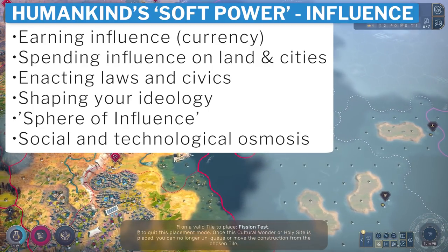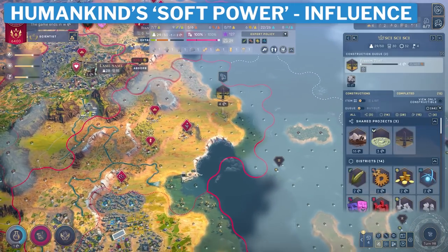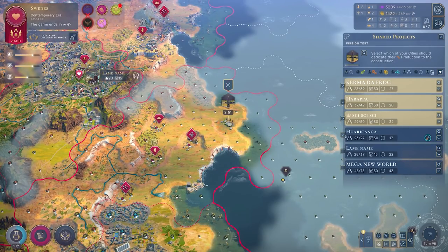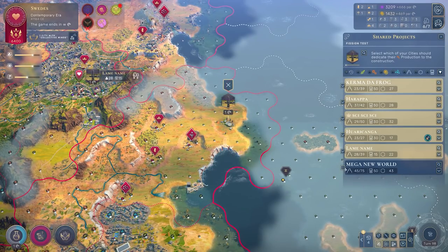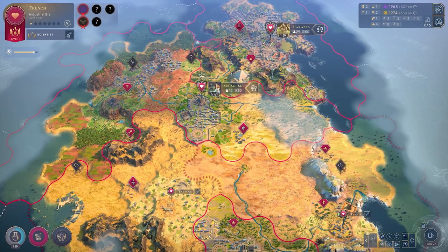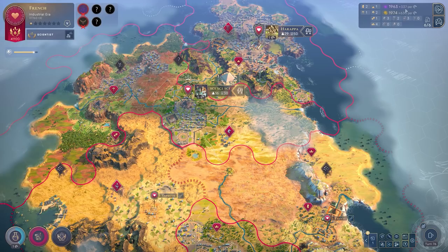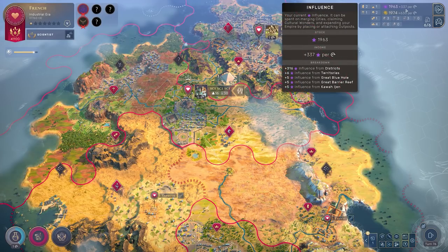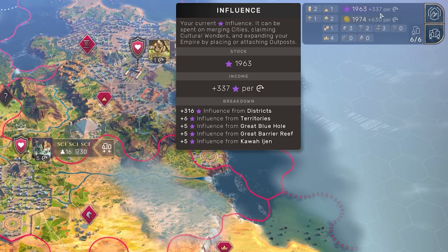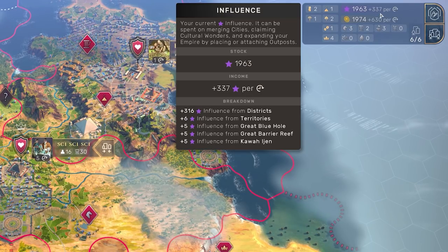Sit back and relax, and let's discuss. I'll have timestamps throughout by the way if you want to jump around. For starters, I want to talk about acquiring influence in humankind. Influence is mainly produced by owning cities and territories. Each city has a main plaza — the central district — which generates a basic level of influence, and the plaza can be upgraded with various techs and civics throughout.